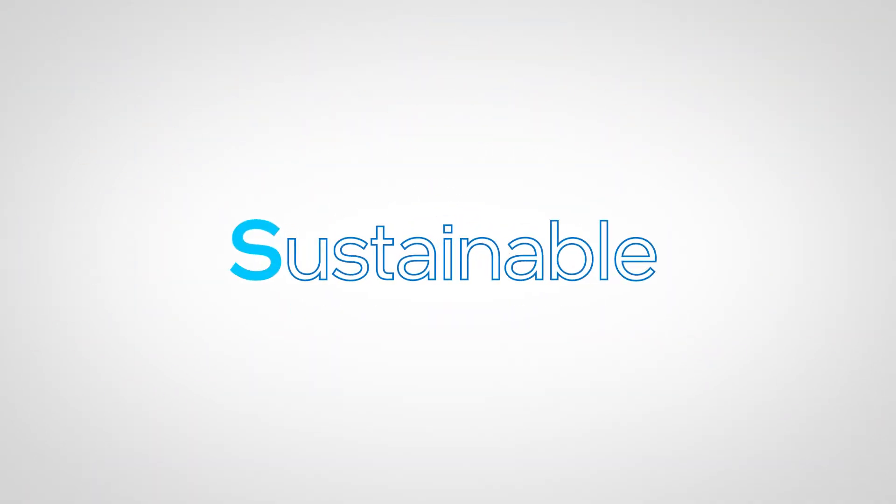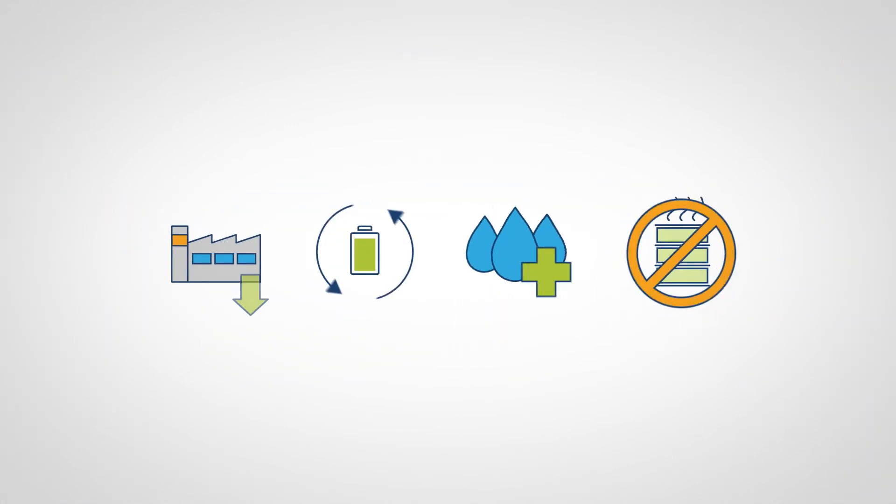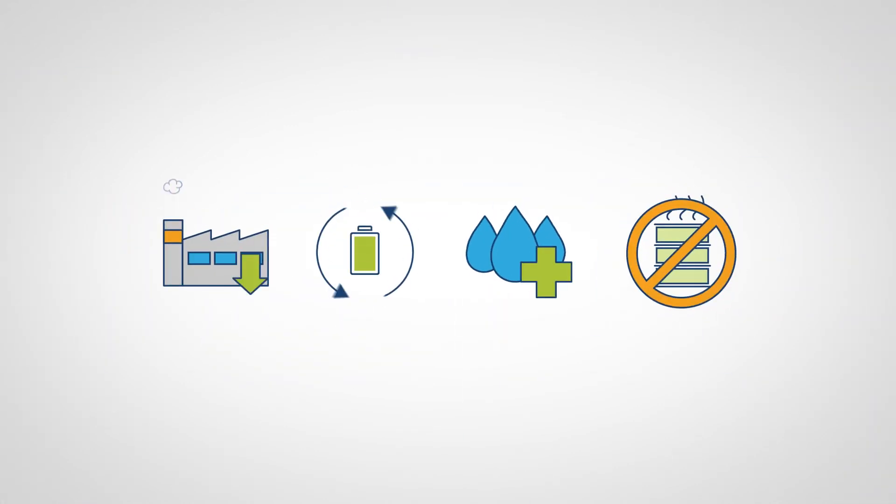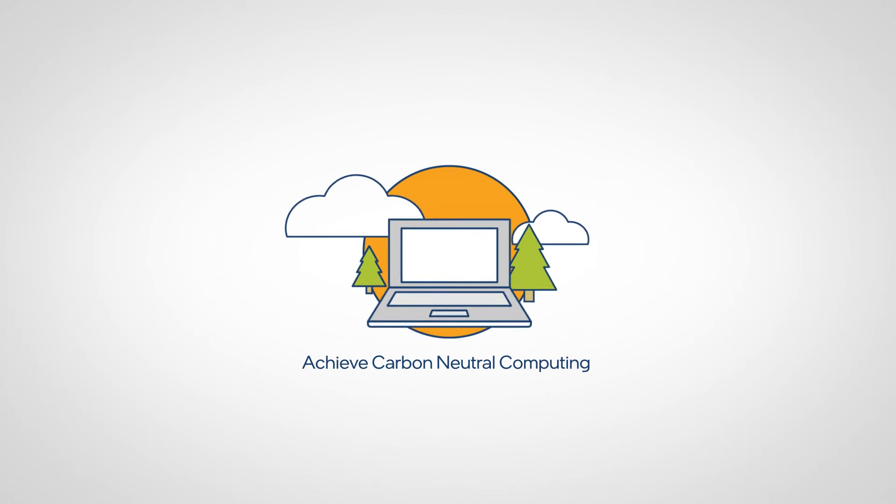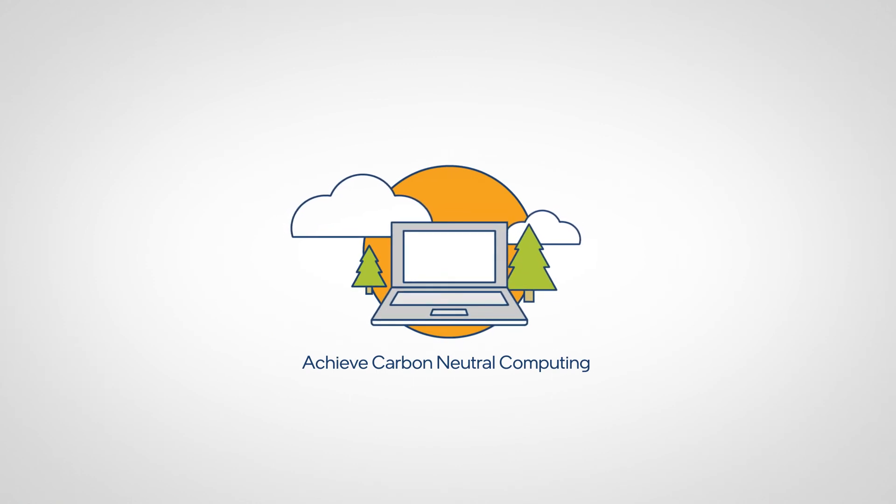Sustainable. Continually invest in reducing our environmental footprint with the goal to achieve carbon neutral computing.